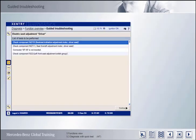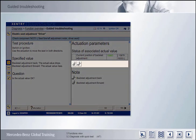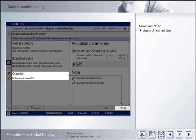If a highlighted test step is opened by double-clicking on it or by clicking on the Continue button, you will be taken to the actual guided troubleshooting function. The component to be tested is actuated by means of special buttons. If you click on the Yes button in response to the question in the left-hand window, you will be taken to the next test step. Or, if you have reached the end of the test, you will be returned to the list of tests to be carried out.